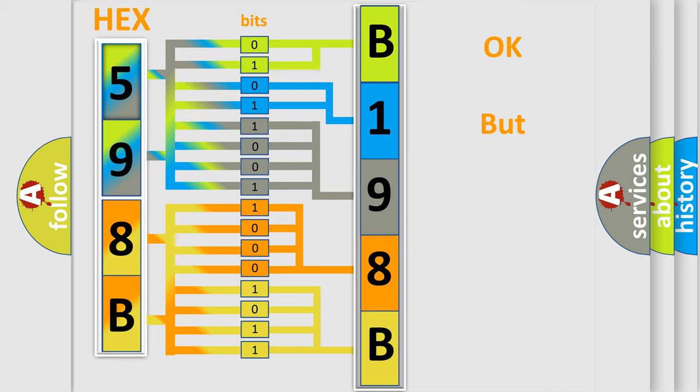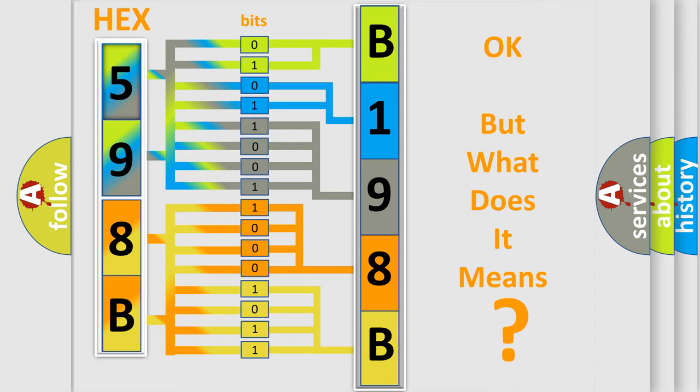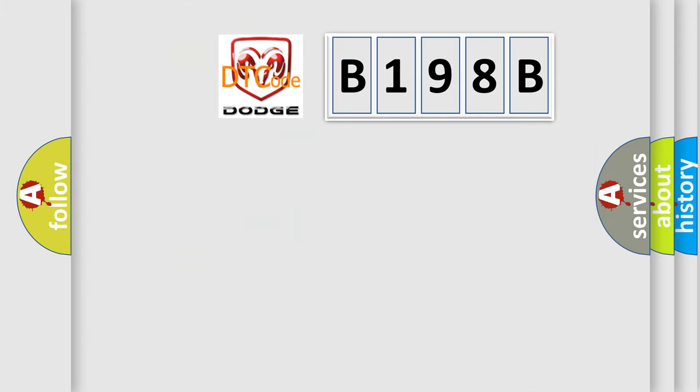We now know in what way the diagnostic tool translates the received information into a more comprehensible format. The number itself does not make sense to us if we cannot assign information about what it actually expresses. So, what does the diagnostic trouble code B198B interpret specifically for Dodge car manufacturers?